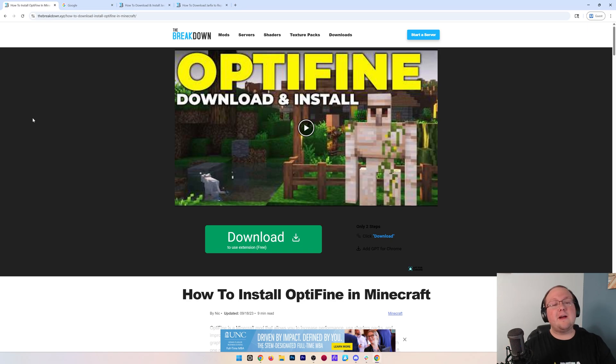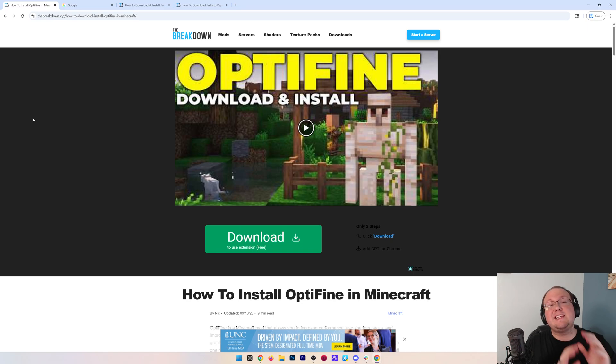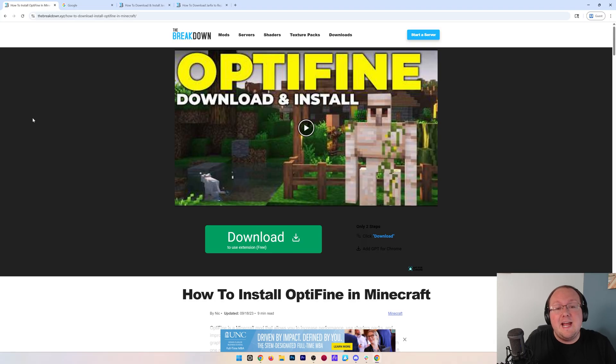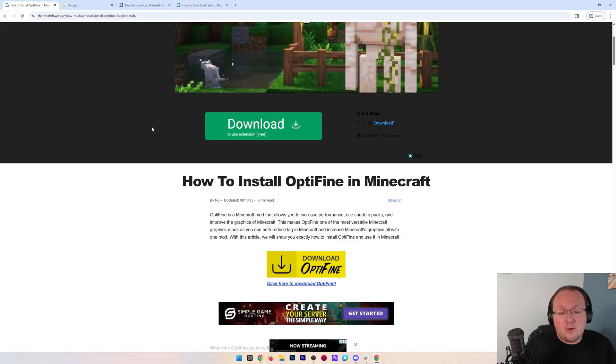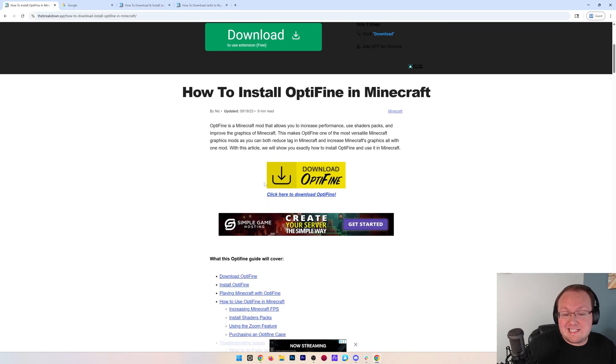OptiFine just came out for Minecraft 1.21.8. We're going to show you how to get it. First things first, you're going to need to download OptiFine and all the links in this video are in the description down below.